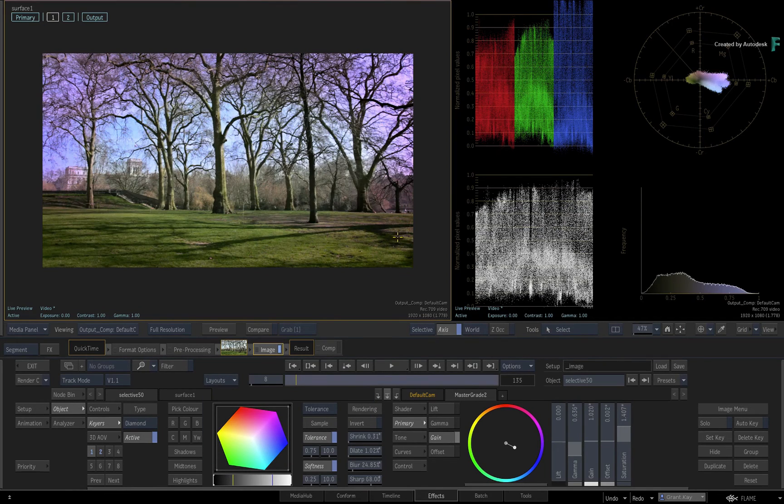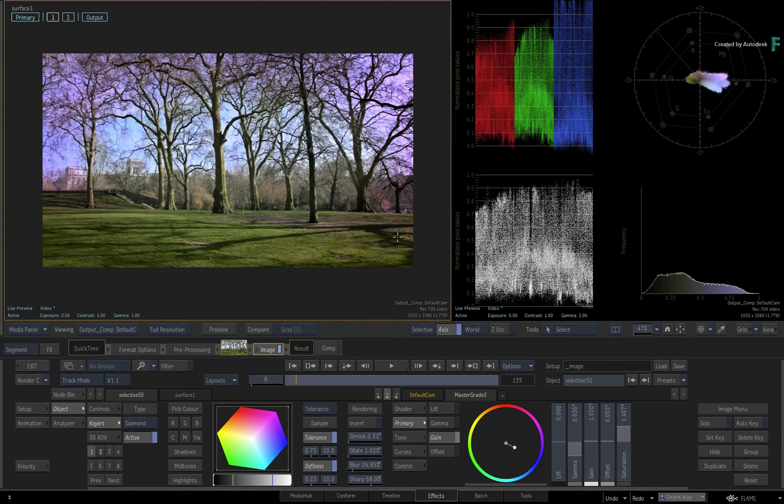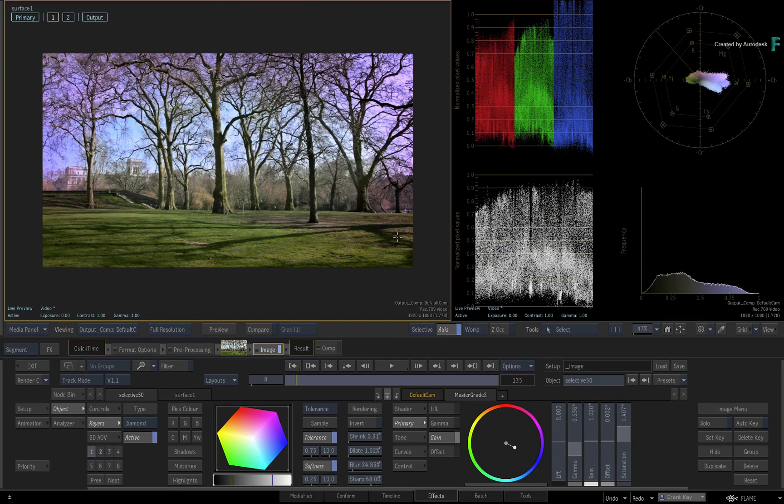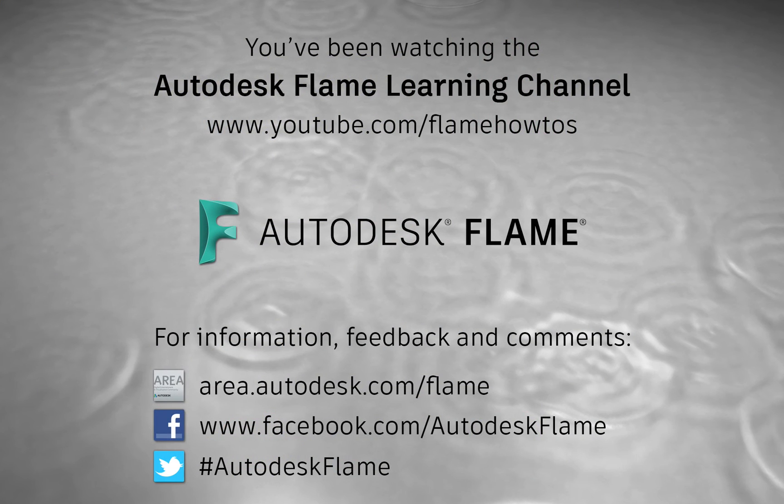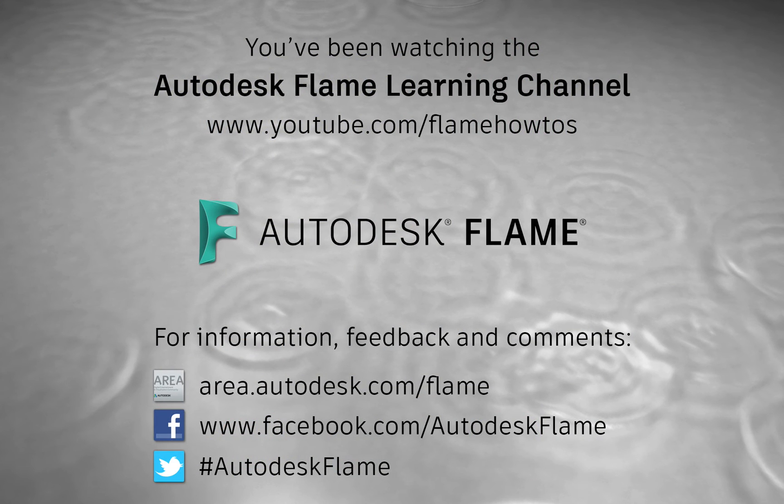Don't forget to check out the other features, workflows and enhancements to the Flame 2020.1 update. Comments, feedback and suggestions are always welcome and appreciated. Please subscribe to the Flame Learning Channel for future videos and thanks for watching.